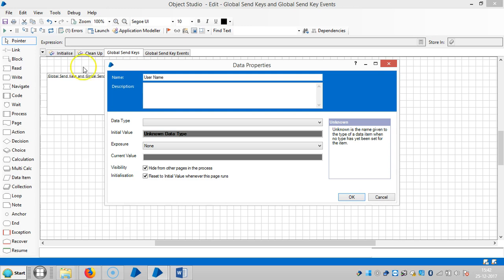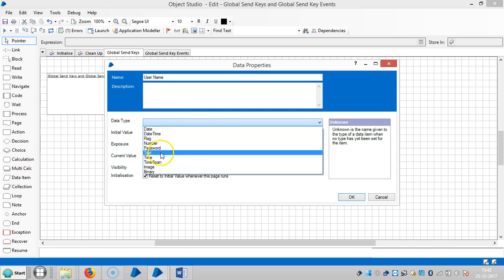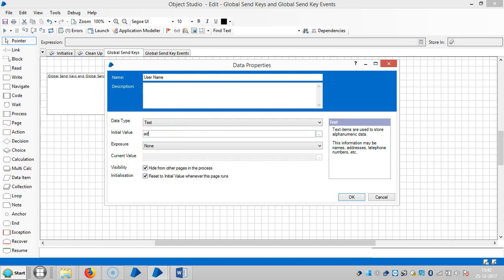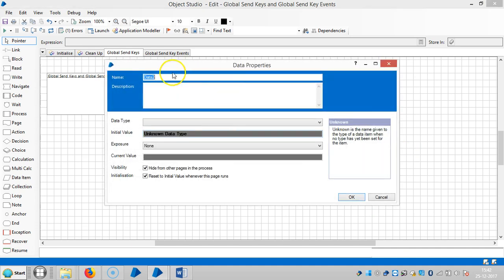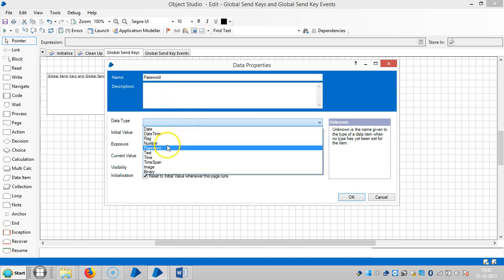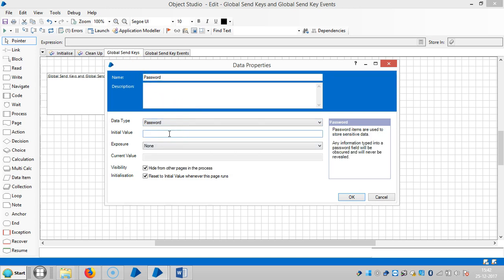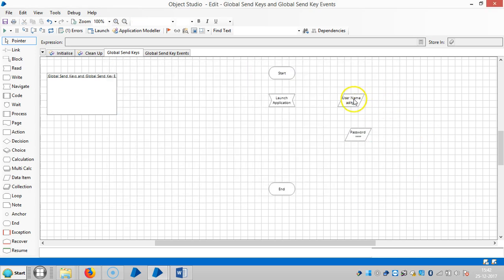The username and password names should match. Set the data type to text. The initial value for username is 'admin'. Similarly, the initial value for password is 'admin'. Click on OK. Then drag and drop a navigate stage.